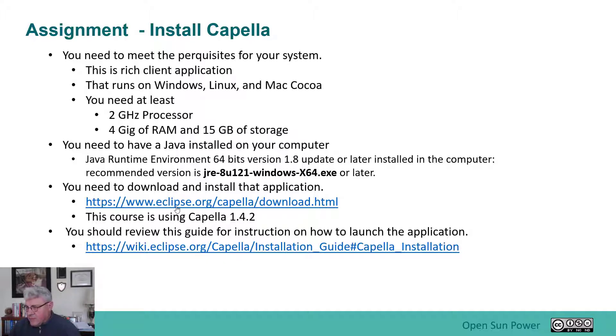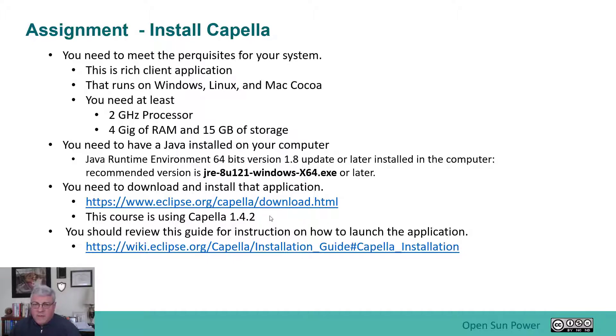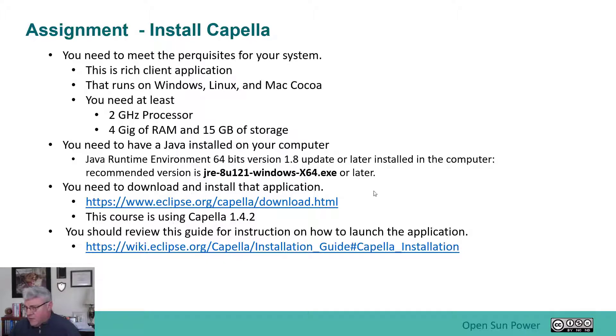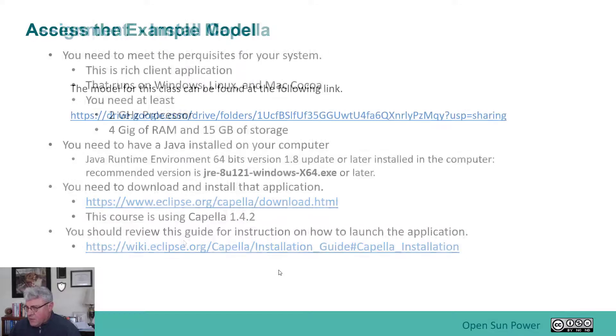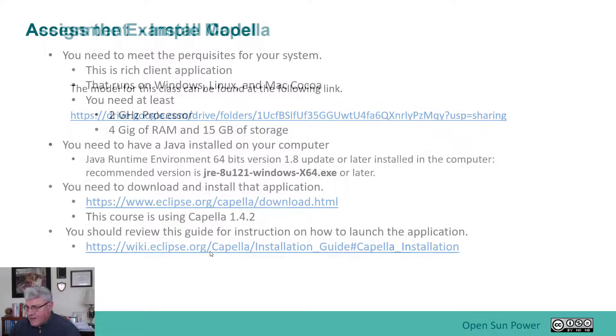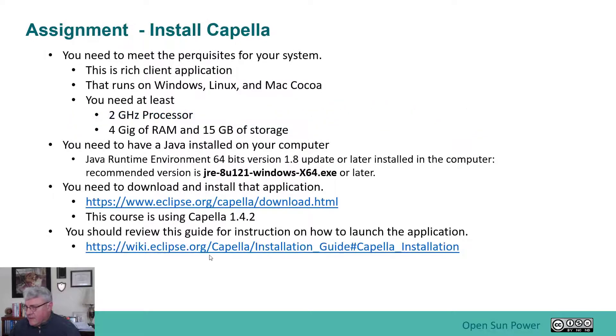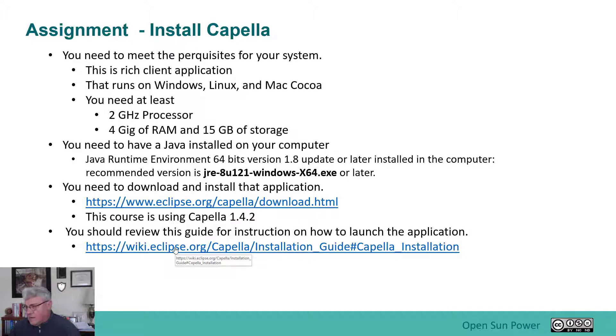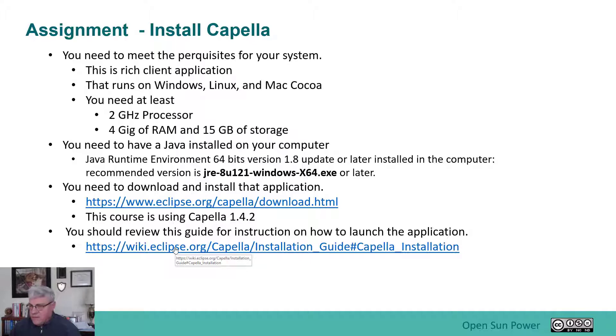You can download the Java. The particular version I'm using is 1.42. The newer versions, you can always upgrade the model that I'm providing with this example for that. You should review the guide. There's a good guide here on the wiki site. I'll put some of these links in the cards for this video.